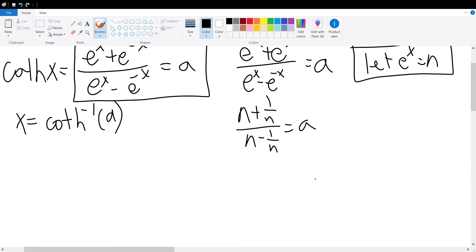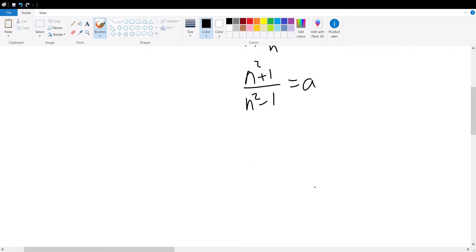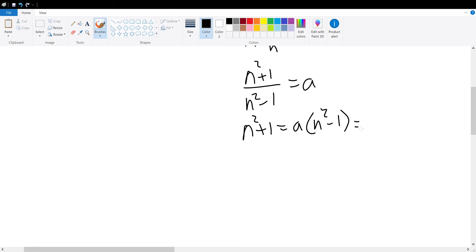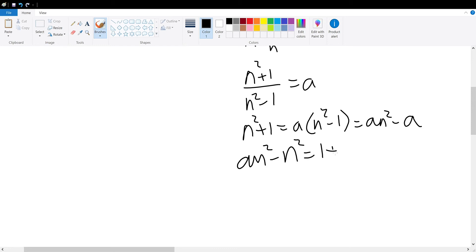We combine to get n squared plus 1 divided by n squared minus 1 is equal to a. We multiply n squared minus 1 on both sides to get n squared plus 1 is equal to a times n squared minus 1, which equals a n squared minus a. From here we subtract n squared on both sides and a to get a n squared minus n squared is equal to 1 plus a.